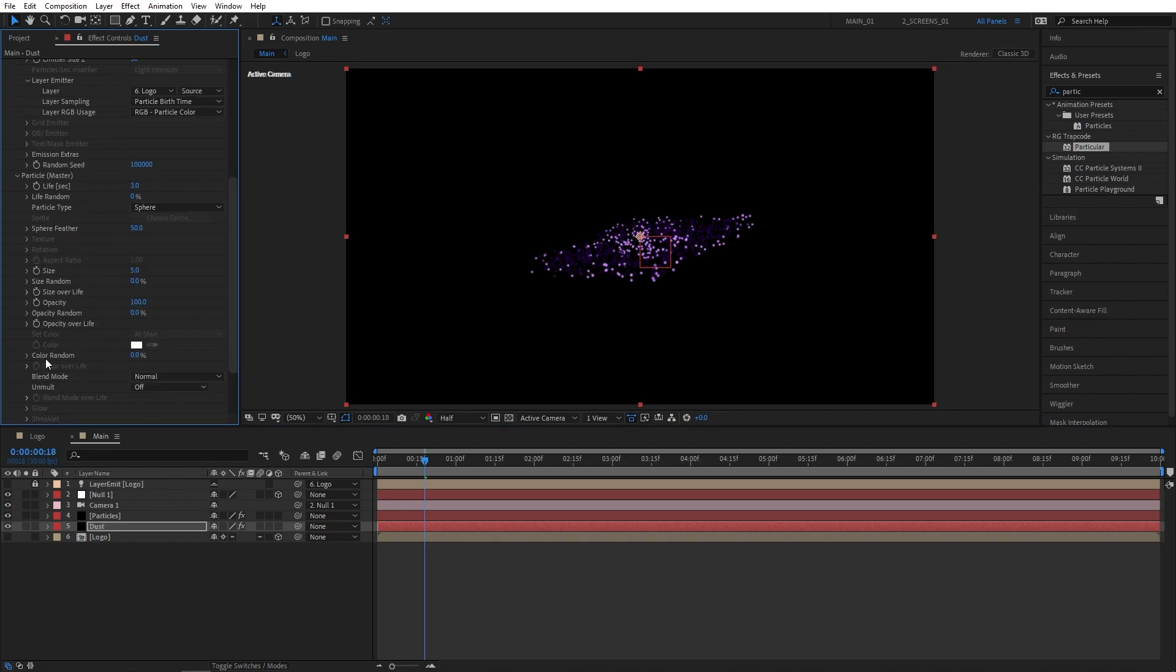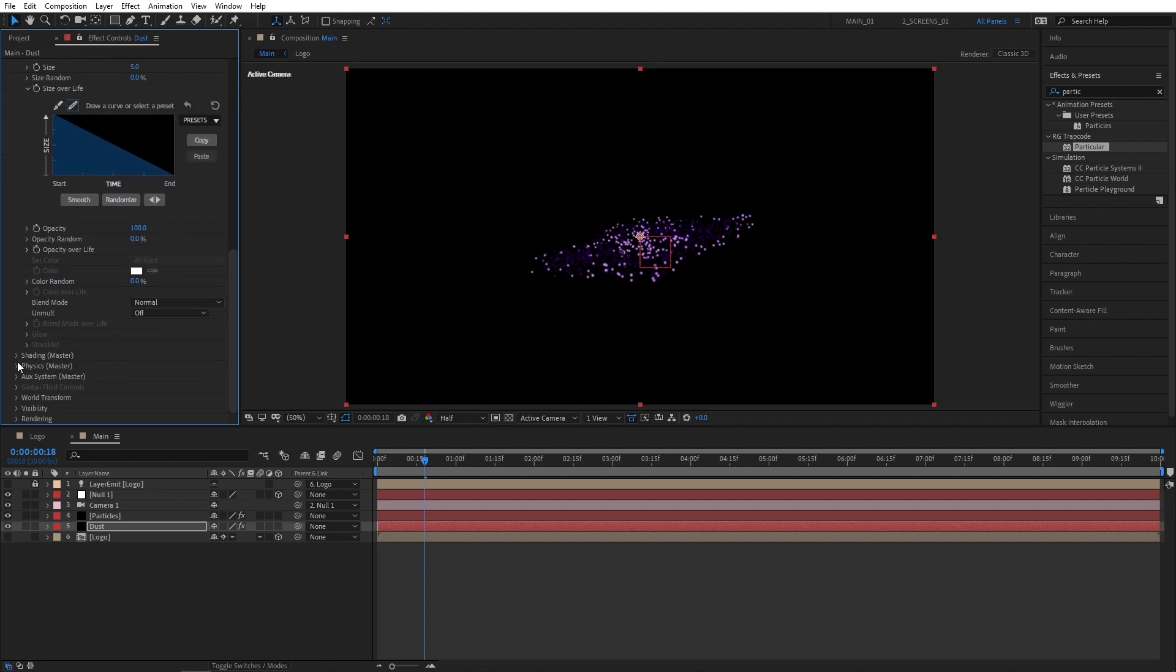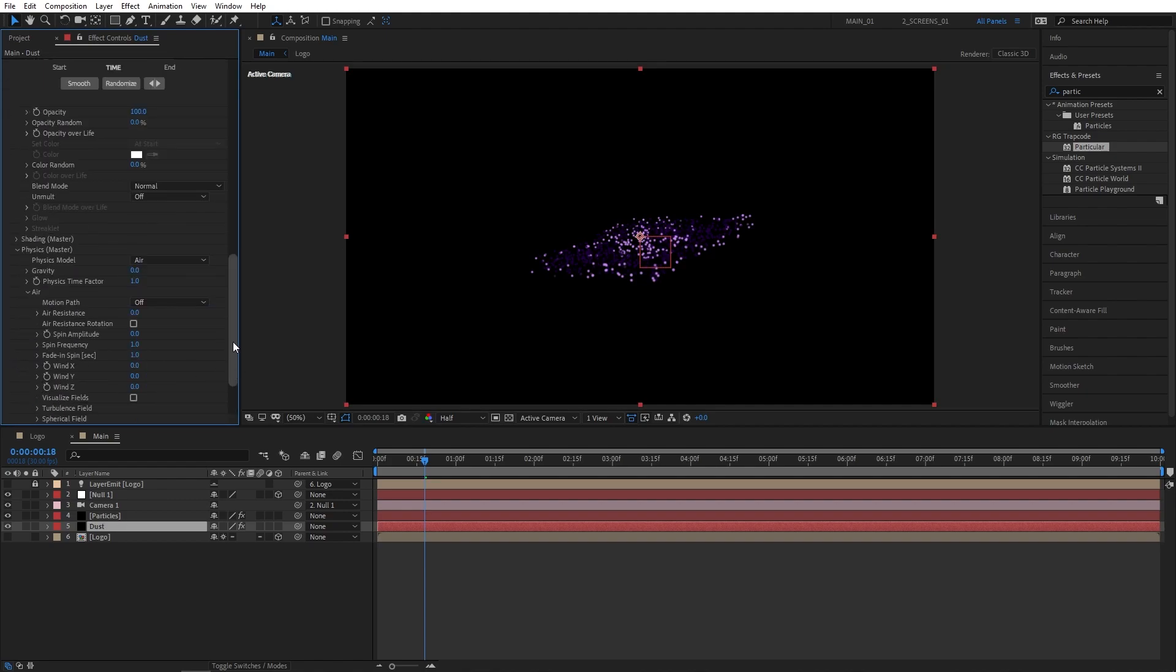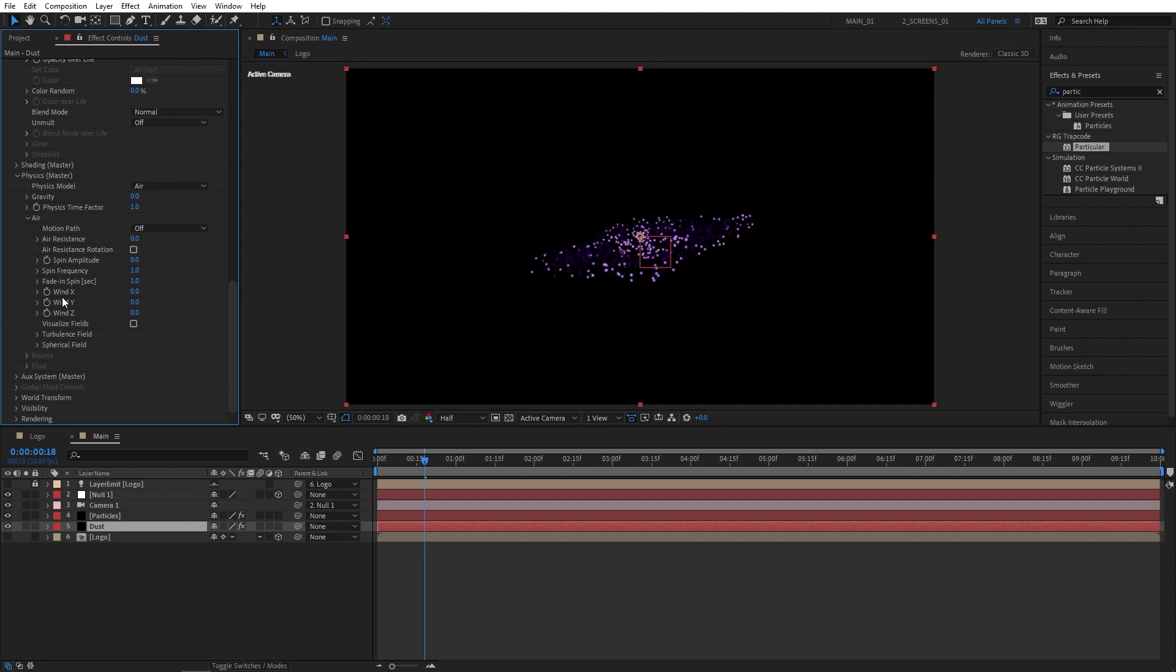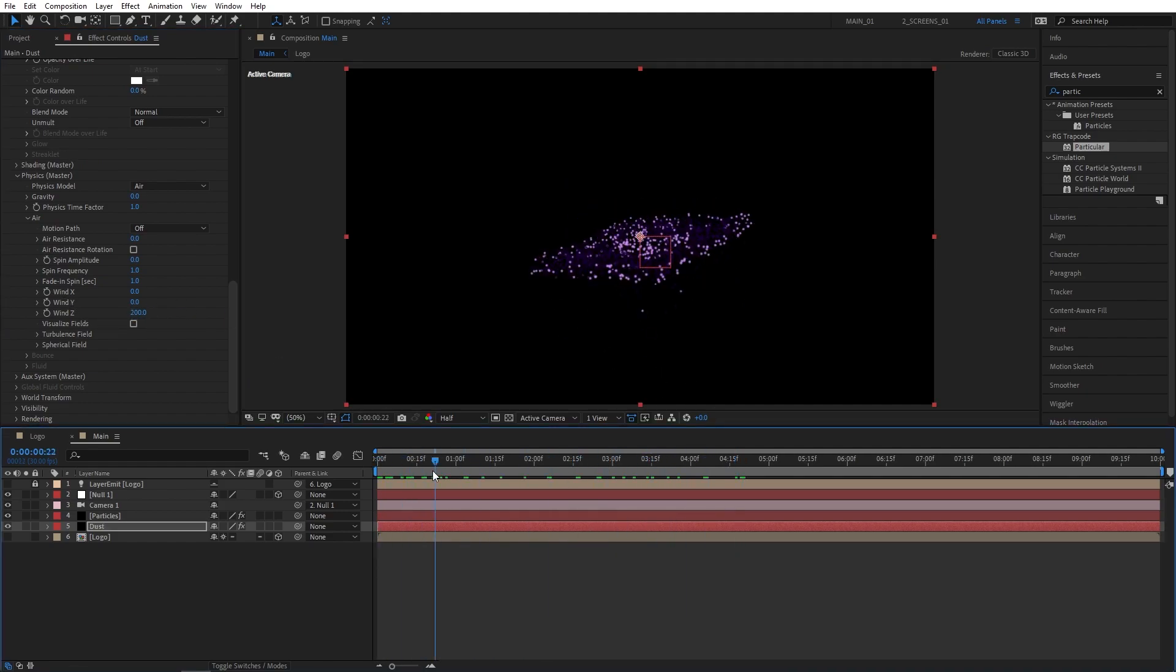Then open up Particle Settings, set Life to 2 seconds and Life Random to 100%, then open up Size Over Life drop-down, click on Presets and select the second preset. Then scroll down to Physics Settings, open that up, go to Air, set Wind Z to 200. This will give us sort of dust particles falling down off our logo.